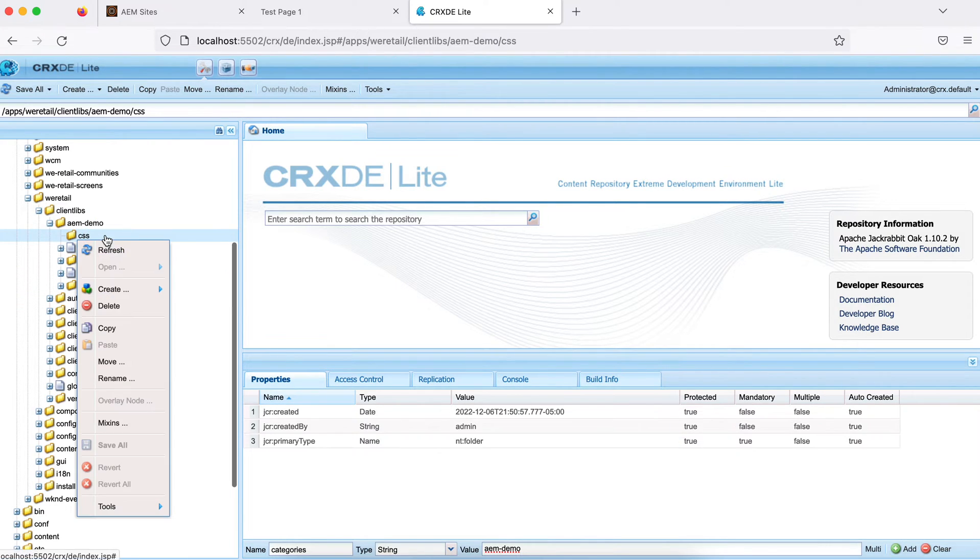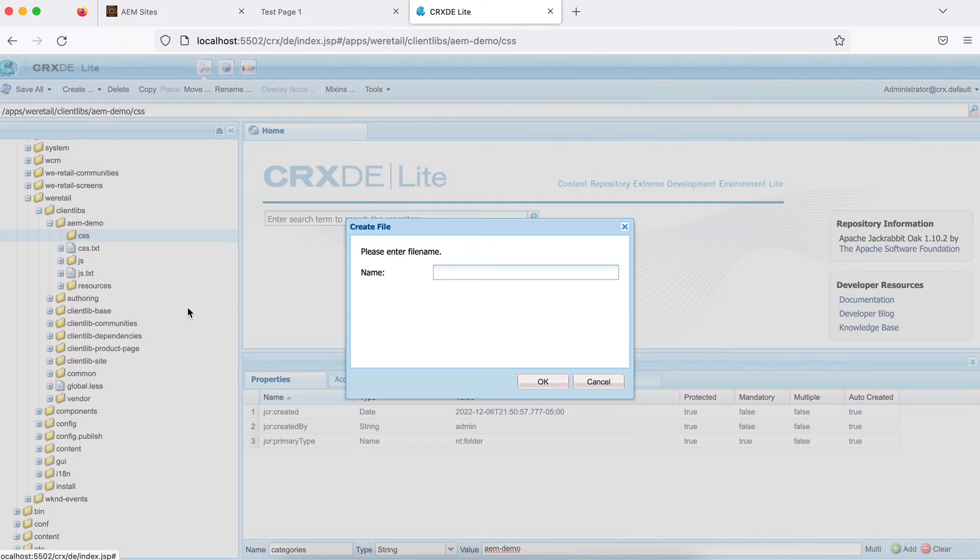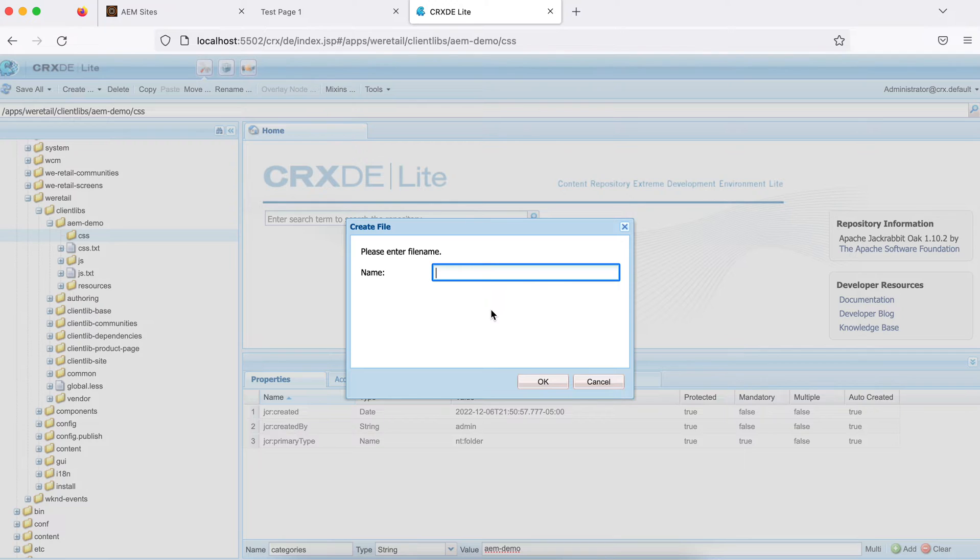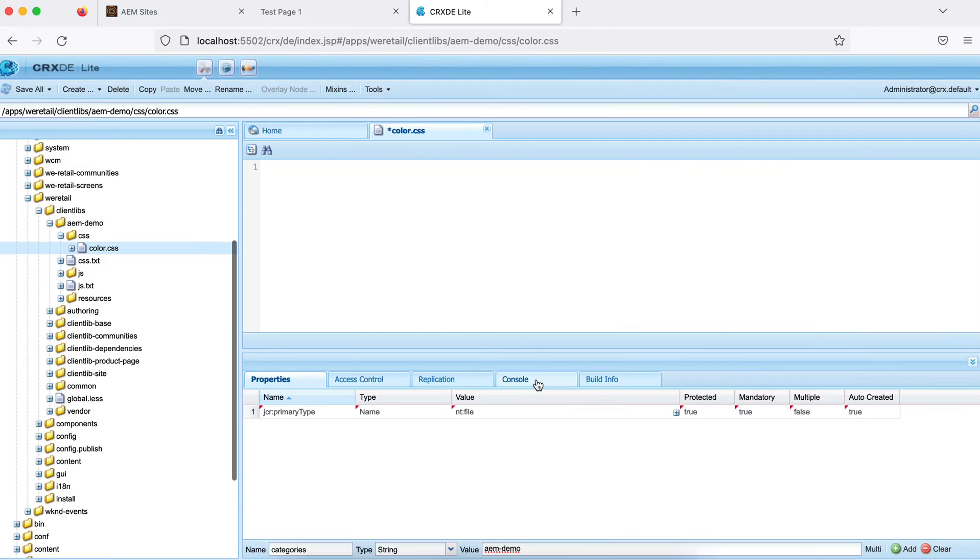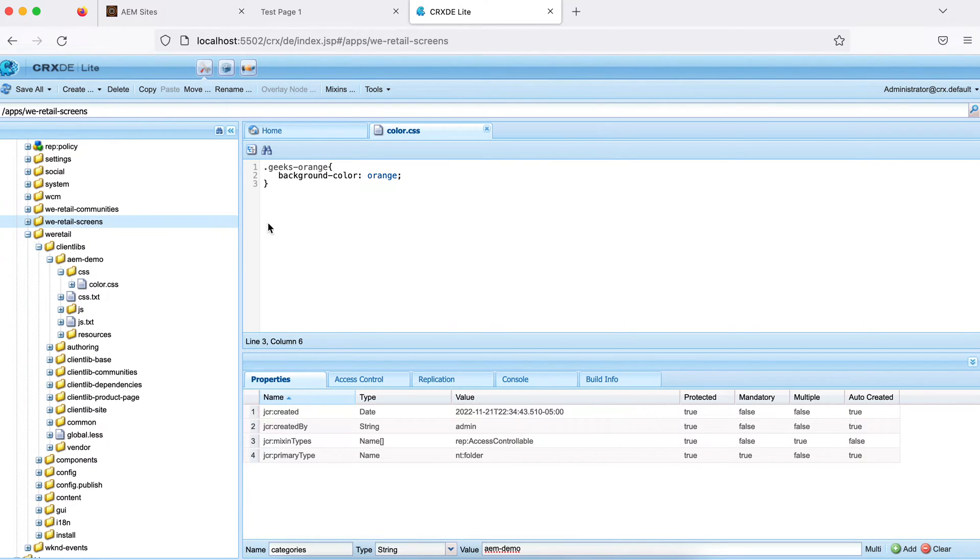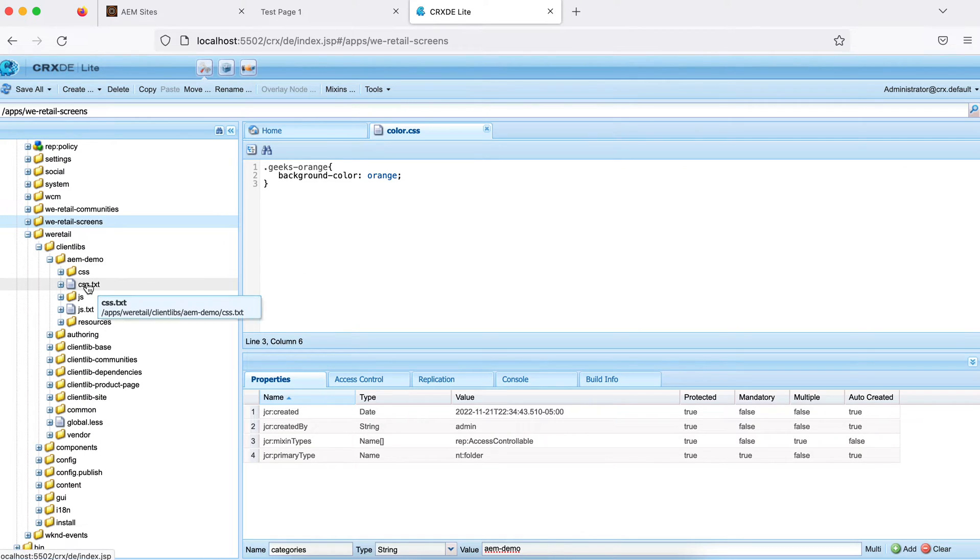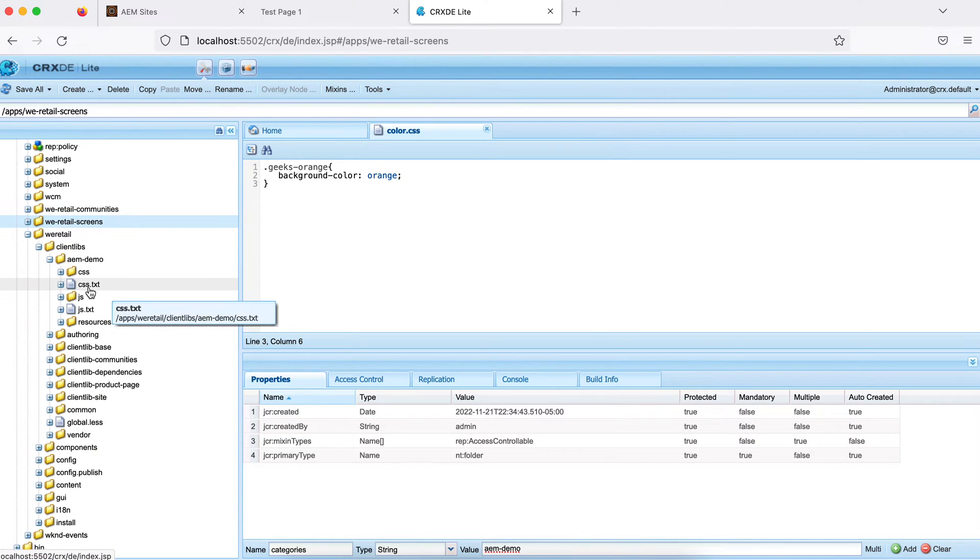Now let me create a file under CSS, I'll give you an example of CSS, same way JavaScript also works. Let me create a file called color.css. Inside this, I added a class geeks-orange and I set a background color as orange. So what happened now? This file is lying there, but it will not load. This file should be loaded. How will you load that? You have to make an entry of this file inside this css.txt.